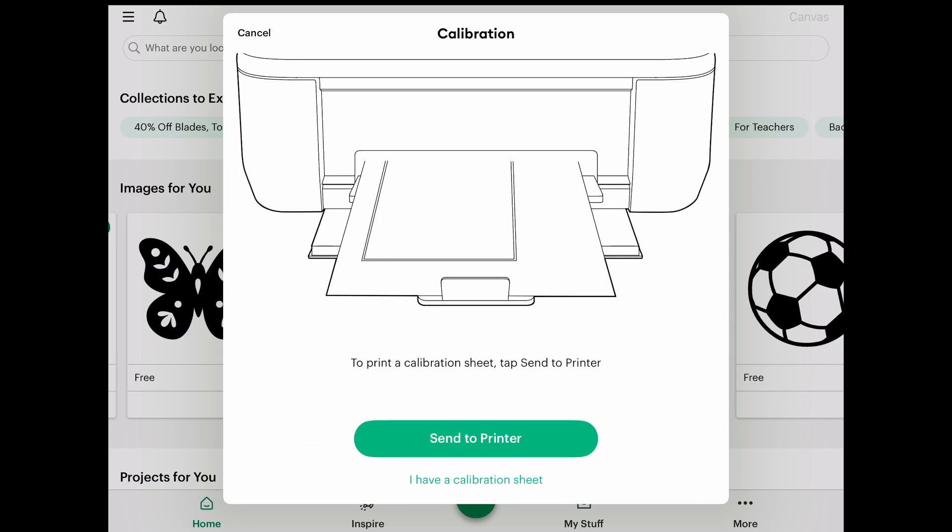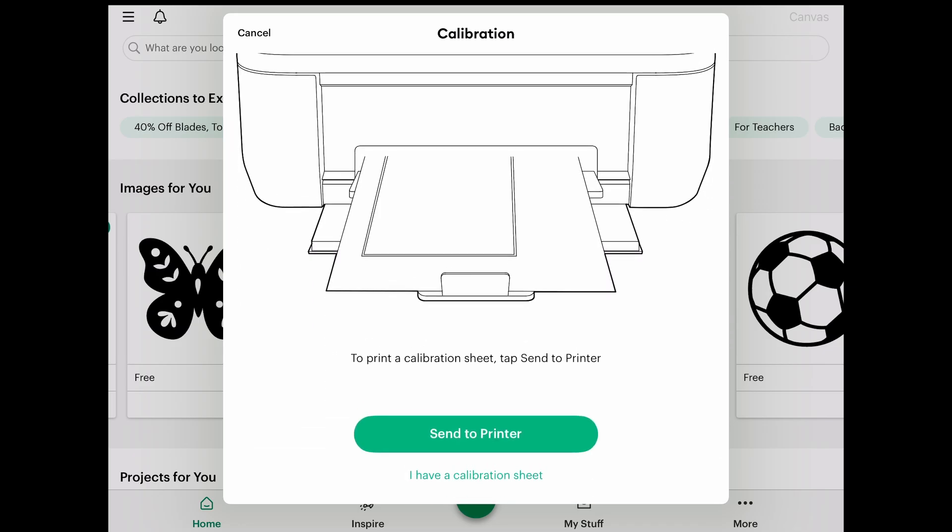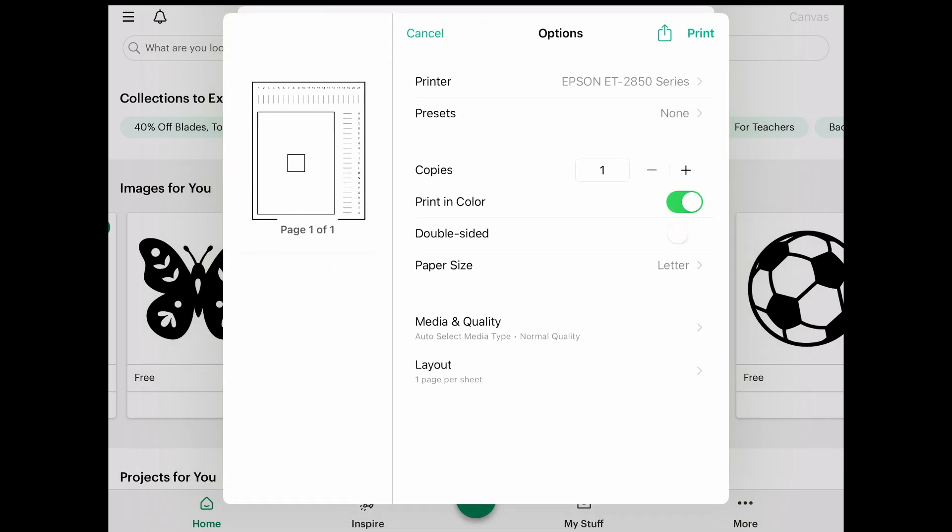Now this is going to prompt us to print out a calibration sheet. I don't have one printed out yet, so I'm going to send it to printer. We're going to send this to our printer and I'm just going to print this out with regular quality.